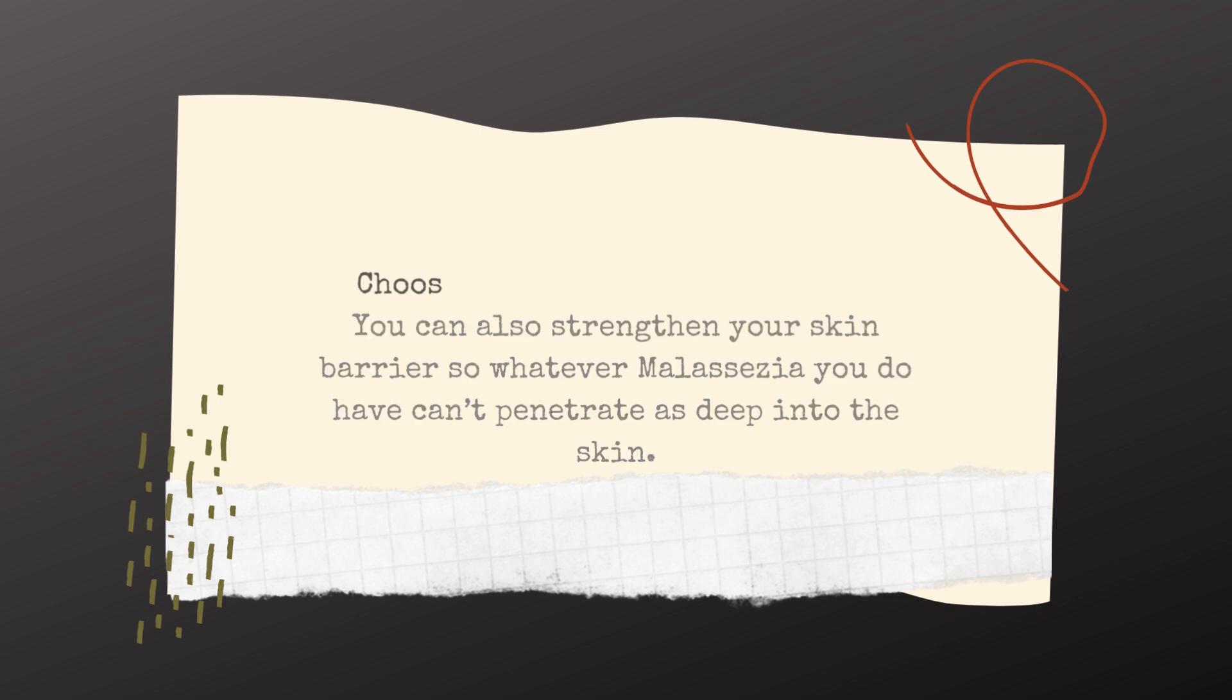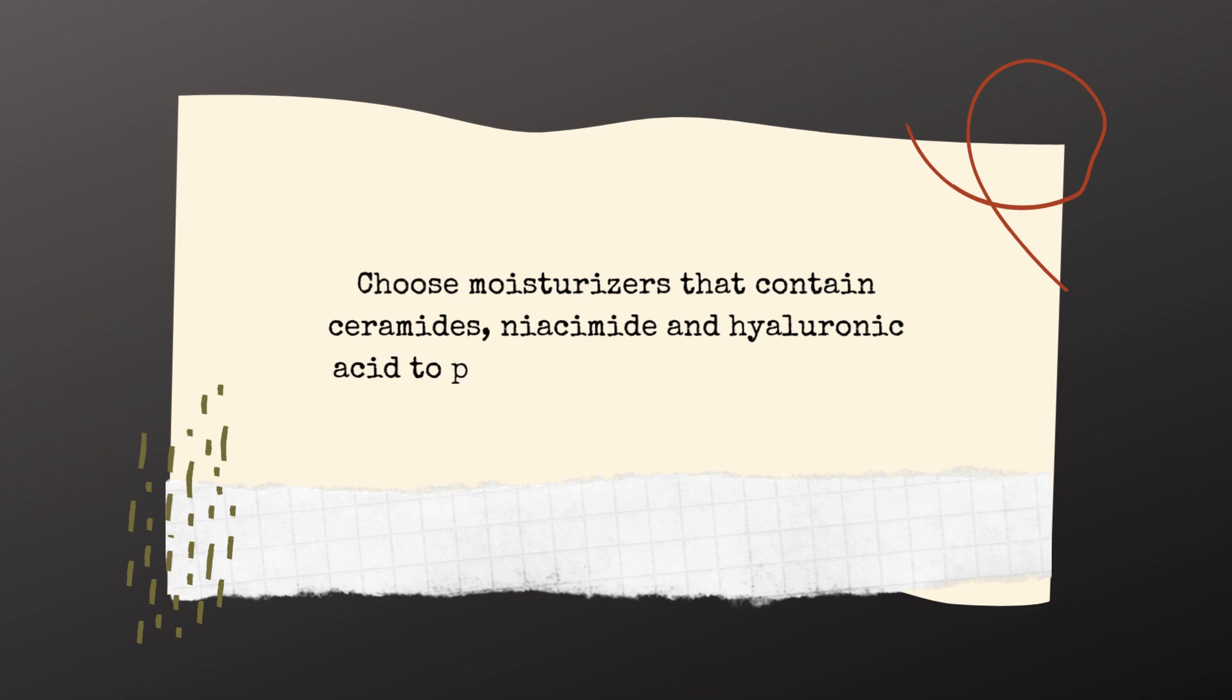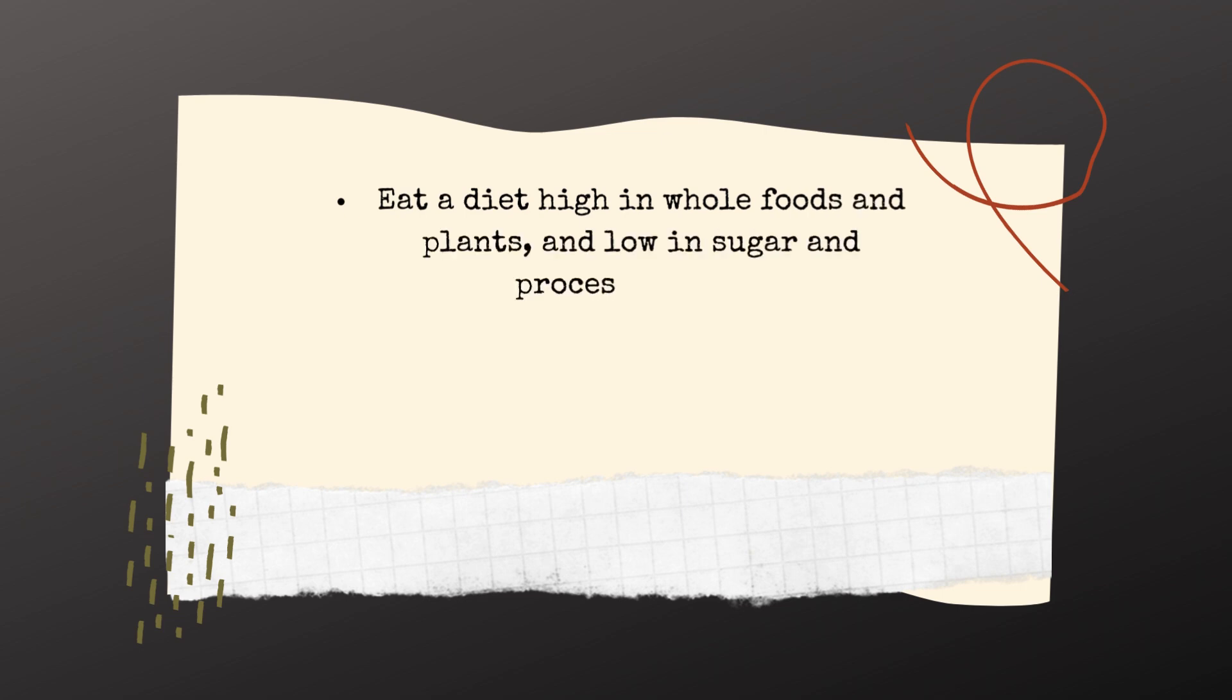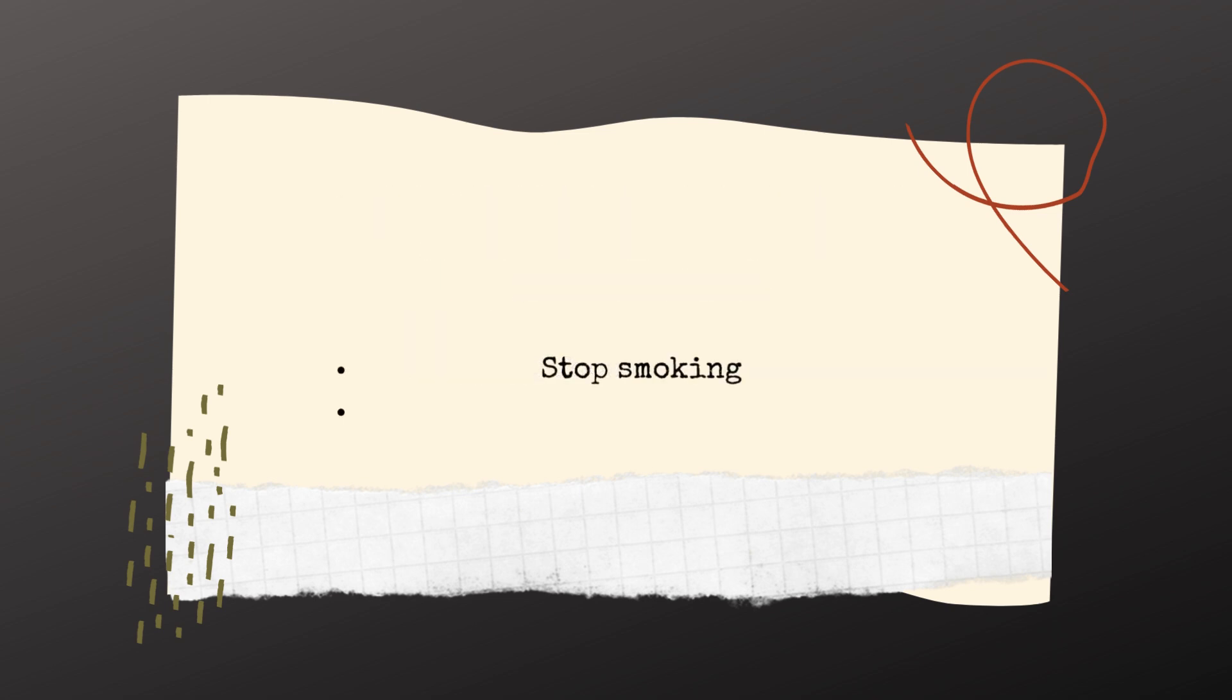Choose moisturizers that contain ceramides, niacinamide and hyaluronic acid to protect and repair your skin barrier. Eat a diet high in whole foods and plants and low in sugar and processed foods. Introduce probiotics into your diet via food or supplements. Stop smoking and reduce stress.